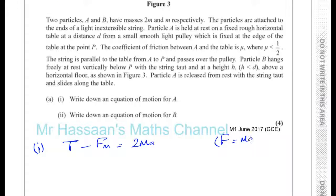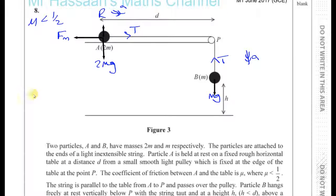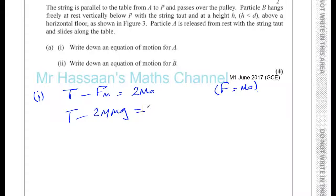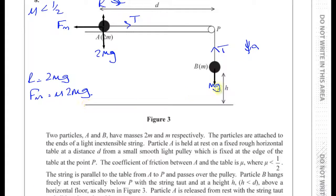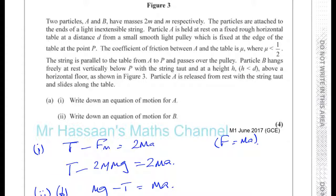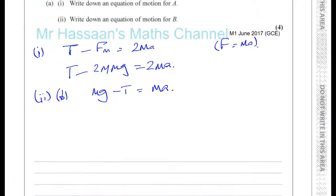That's from F equals mA. We can work out what Fmax is because R equals 2mg, and Fmax equals mu times R, so it's mu times 2mg. So we can write T minus 2μmg equals 2mA. That's the equation of motion for A. And for B, the equation of motion — taking down as positive — is mg minus T equals mA.